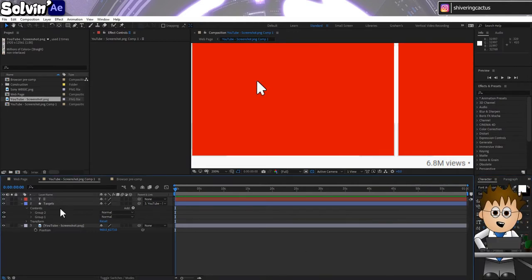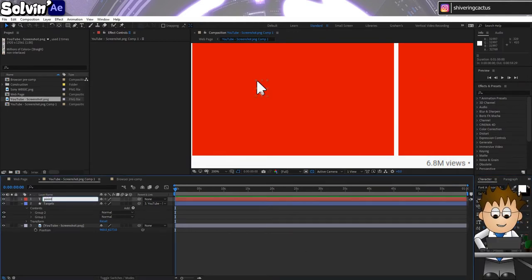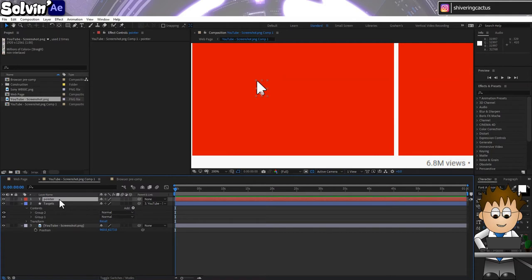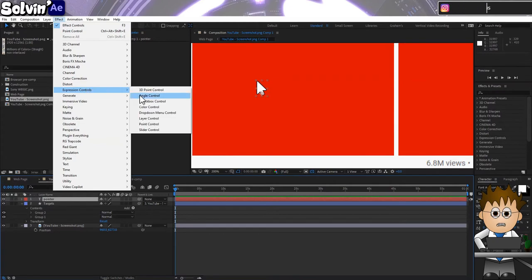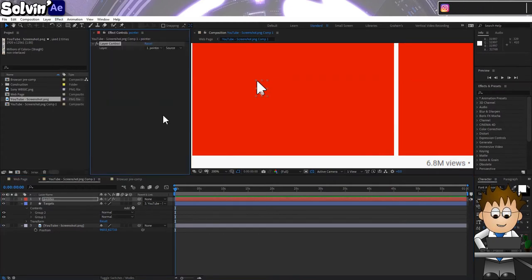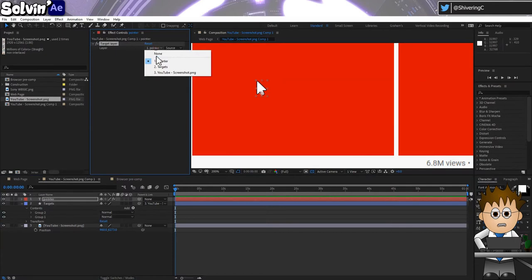Rename the layer to Pointer or Mouse or whatever. Now the clever bit. Make sure the text layer is selected and go to Effect, Expression Controls, Layer Control.